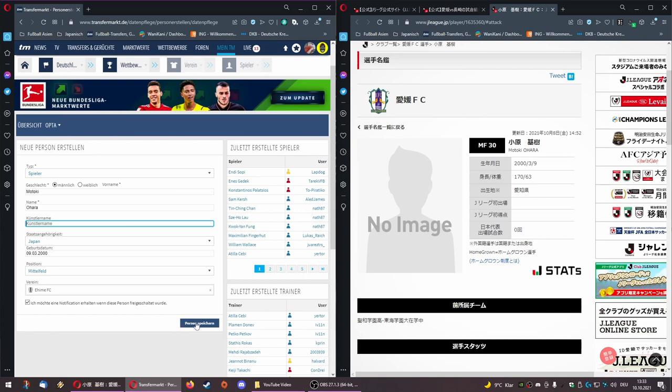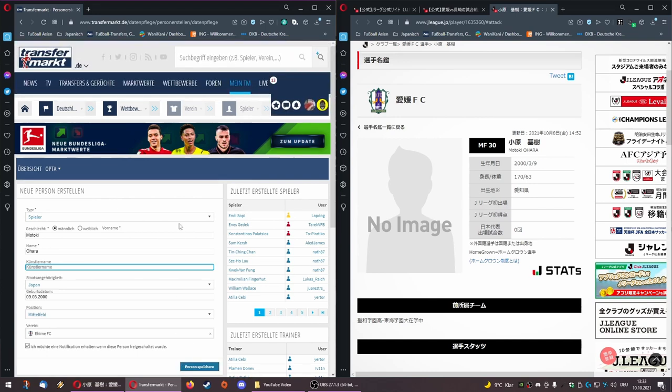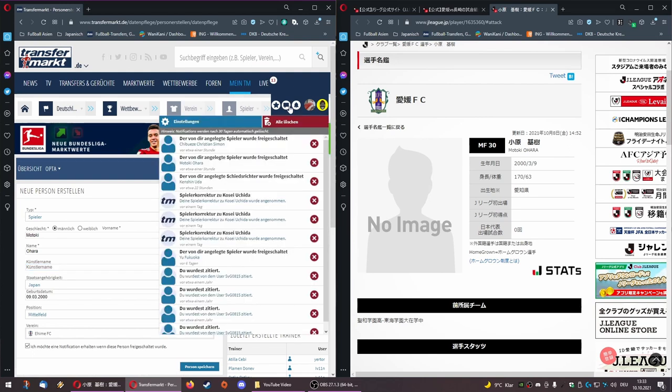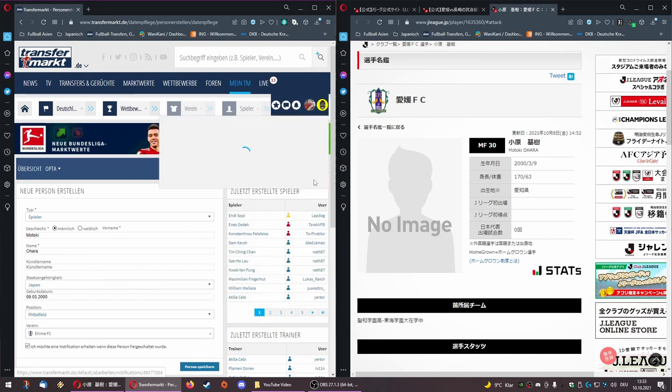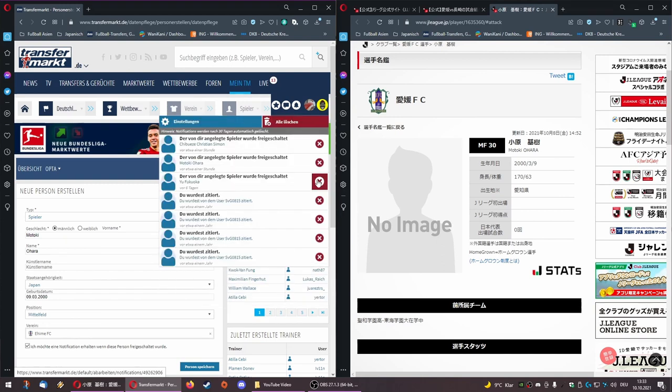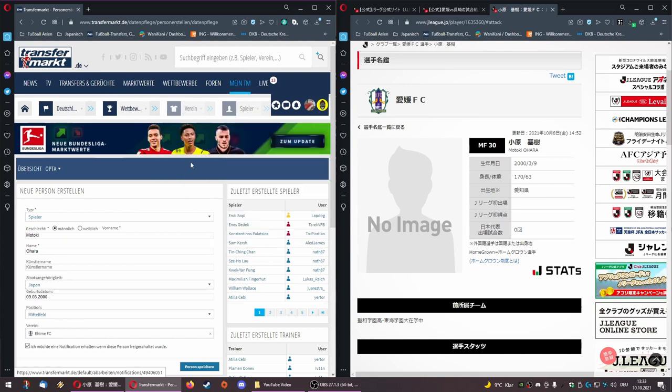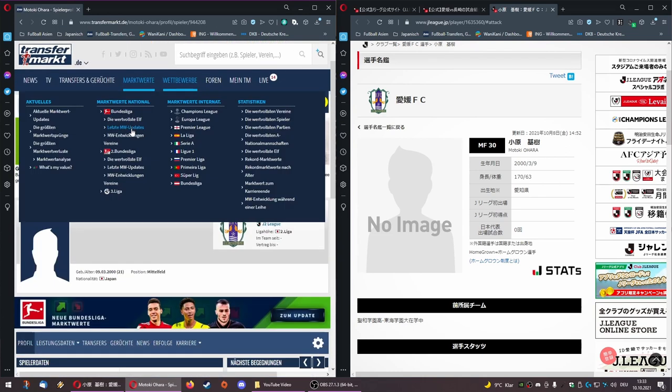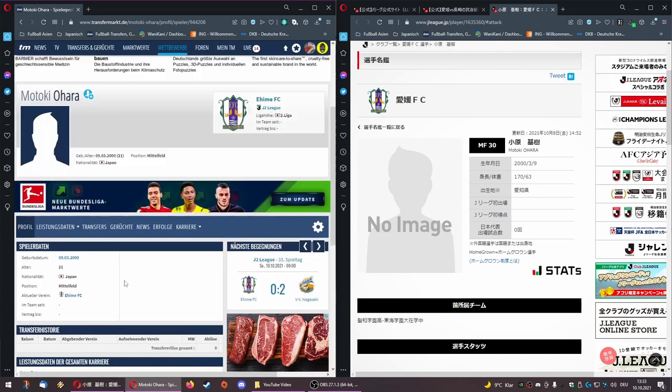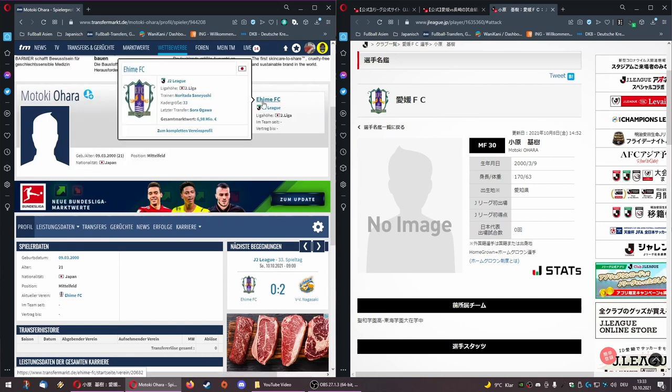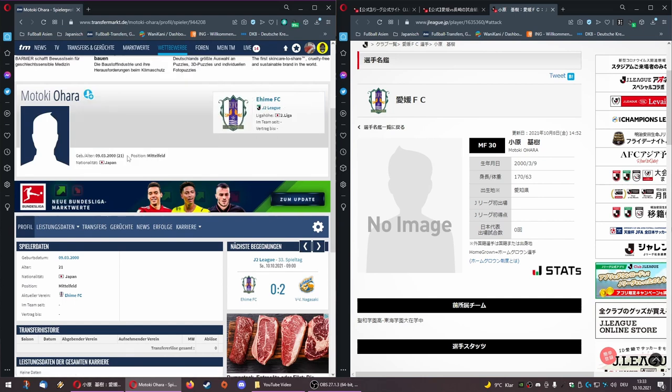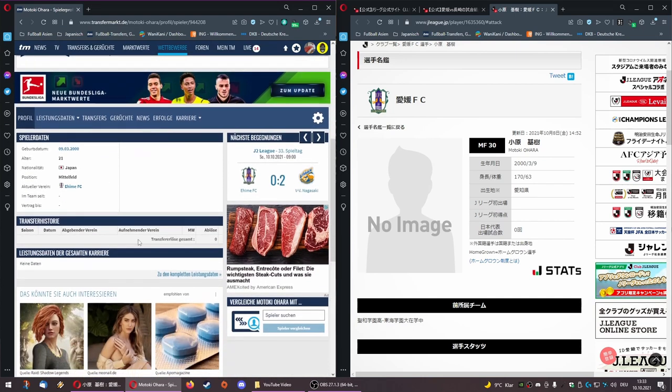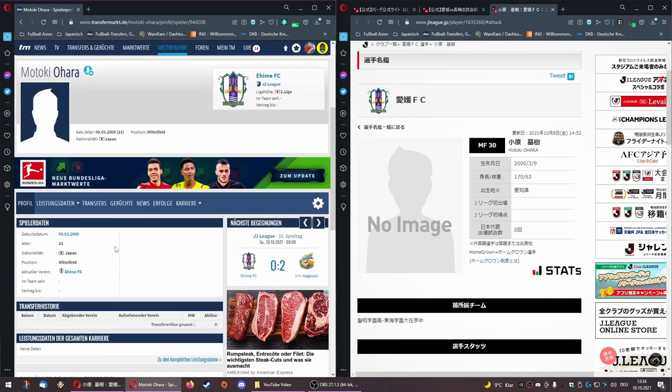There's only like a list where this player profile is added and then it has to be released manually by some of the administrators. That in the meanwhile happened, so I can show you here that I got a notification that several players were created. Motoki Ohara is the player that we were looking for, and here he is. His basic profile is available now, assigned to Ehime FC.